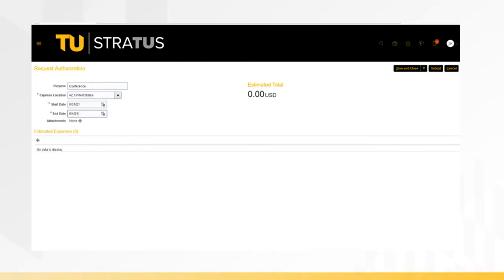The screen will display the authorization header. Begin completing the information appropriately as displayed here. Now you can begin entering the estimated expenses you expect to incur during your trip. Click on the plus button under Estimated Expenses to begin entering those expenses.